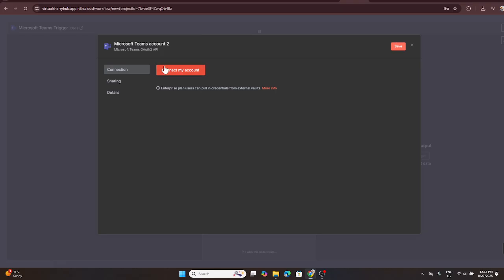Hit the create new credential button. This step is crucial as it will establish the secure link between N8N and Microsoft Teams.